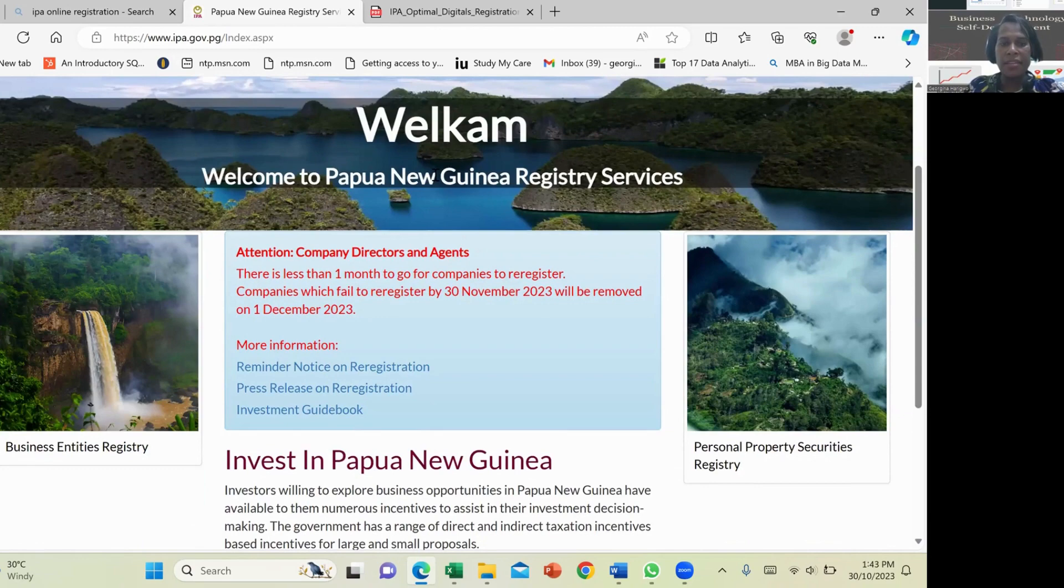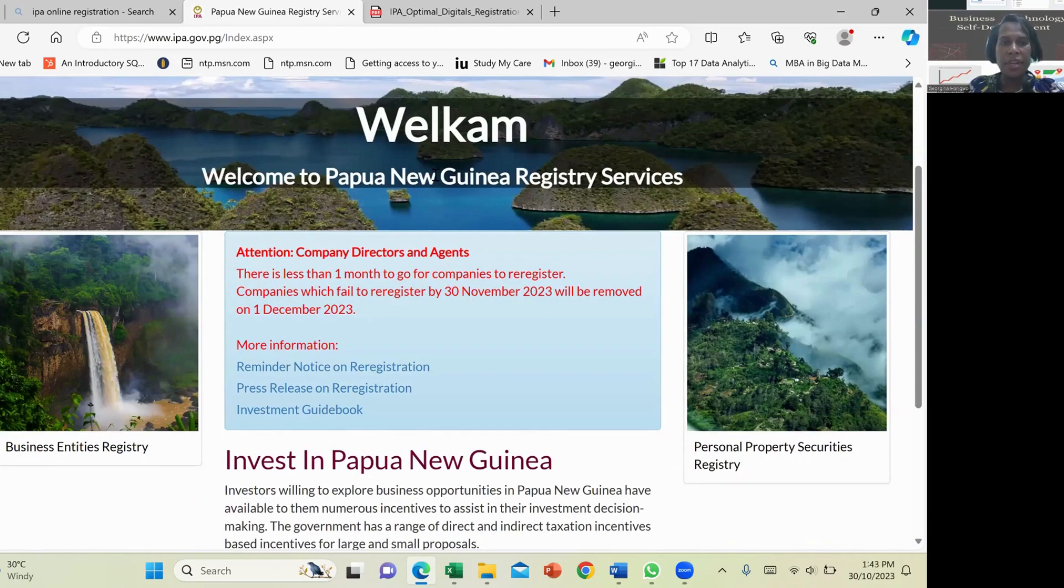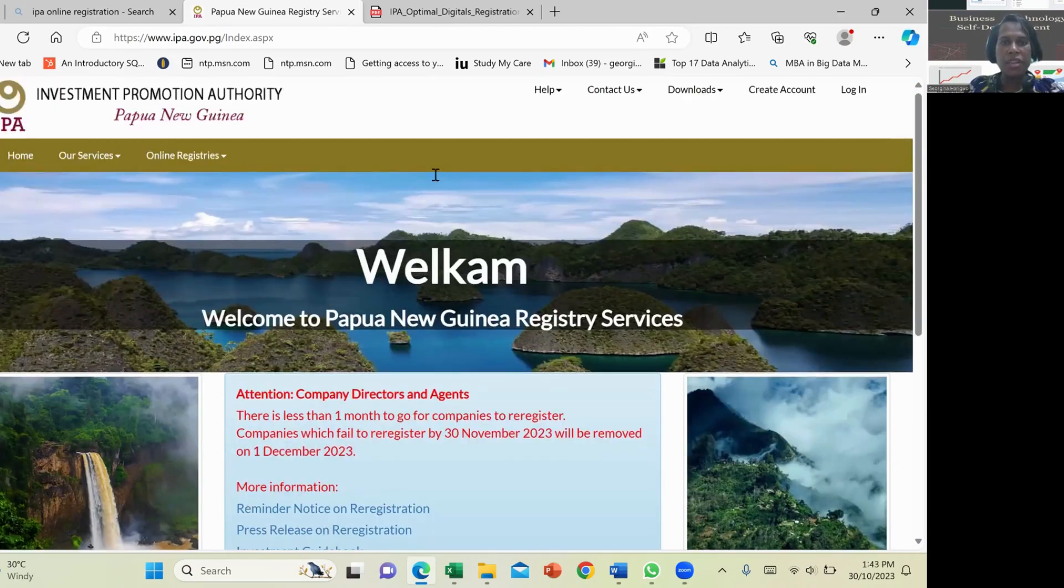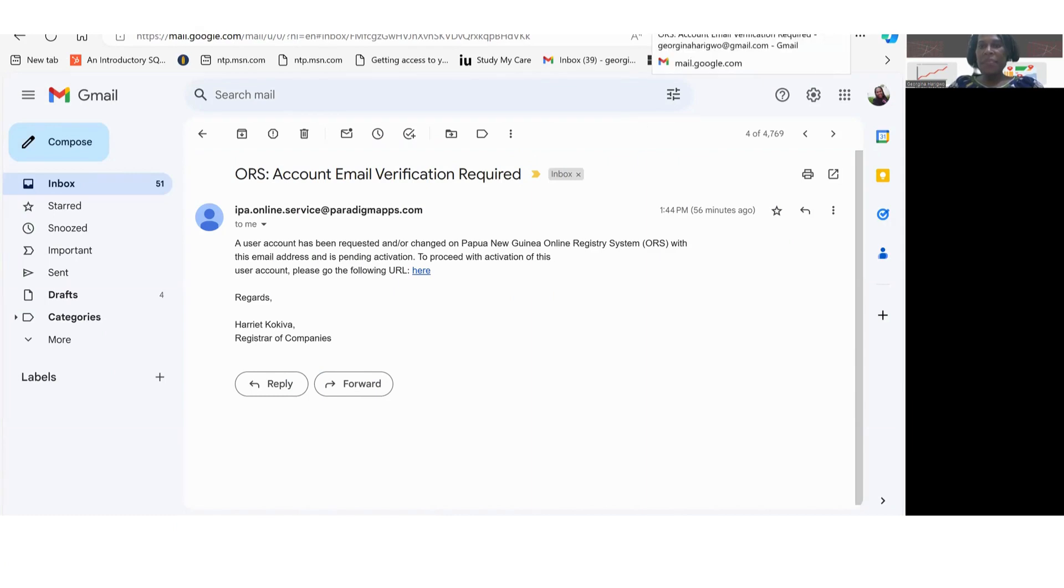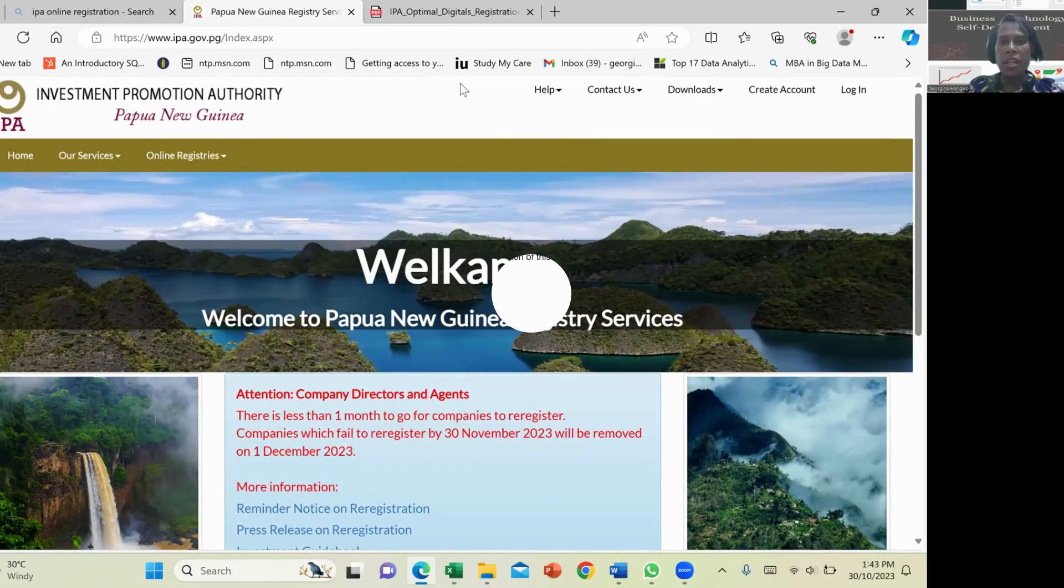Now you just have to wait and check an email. For the very few seconds, I'm able to log into my Google account and see the verification that was sent by IPA PNG to confirm.